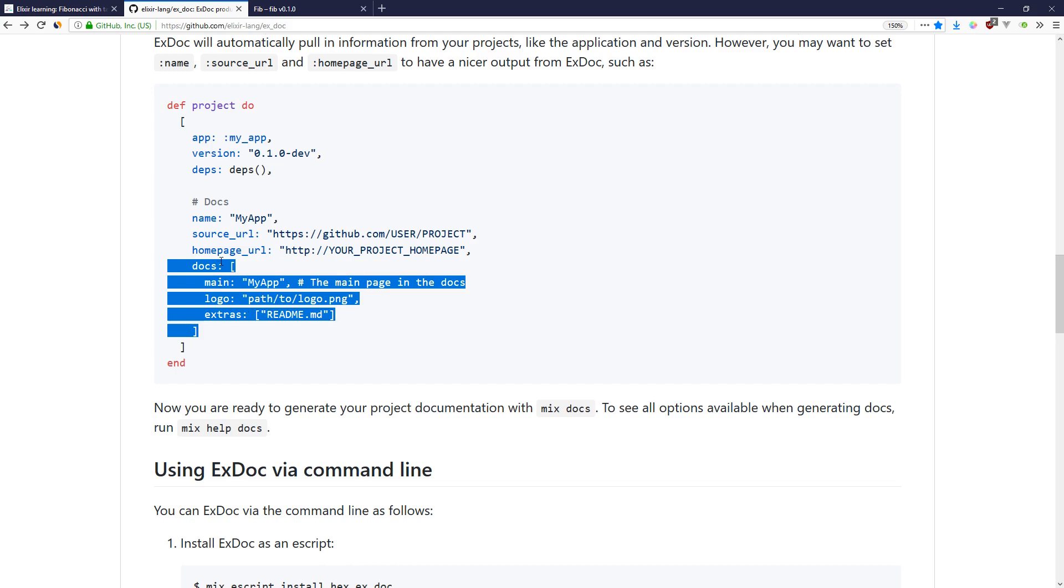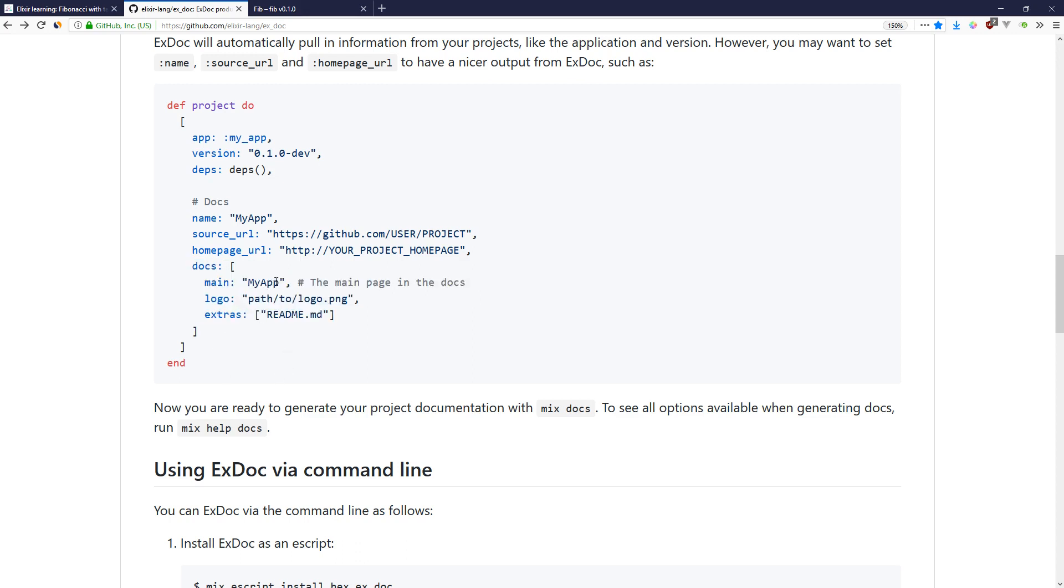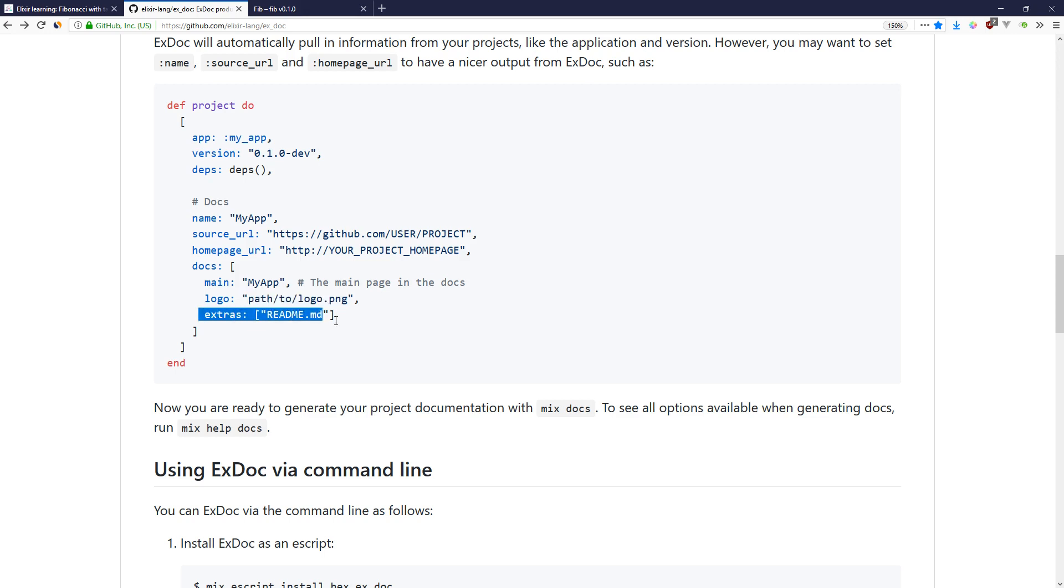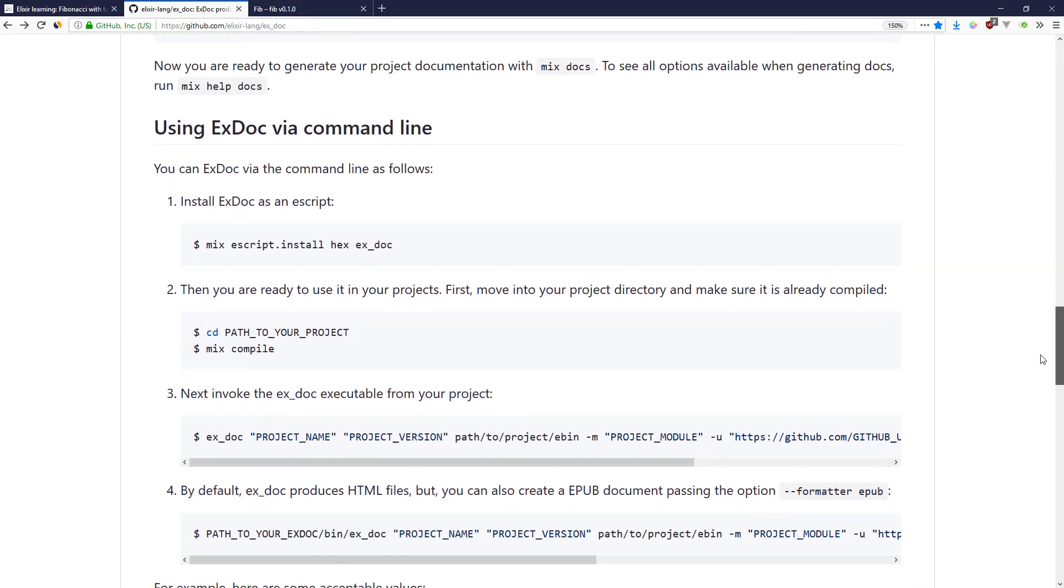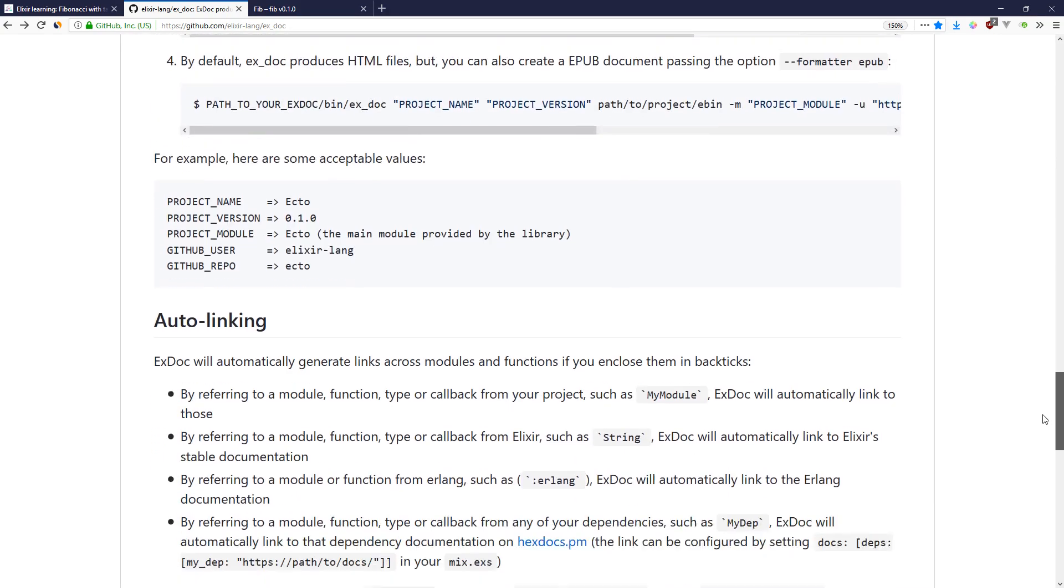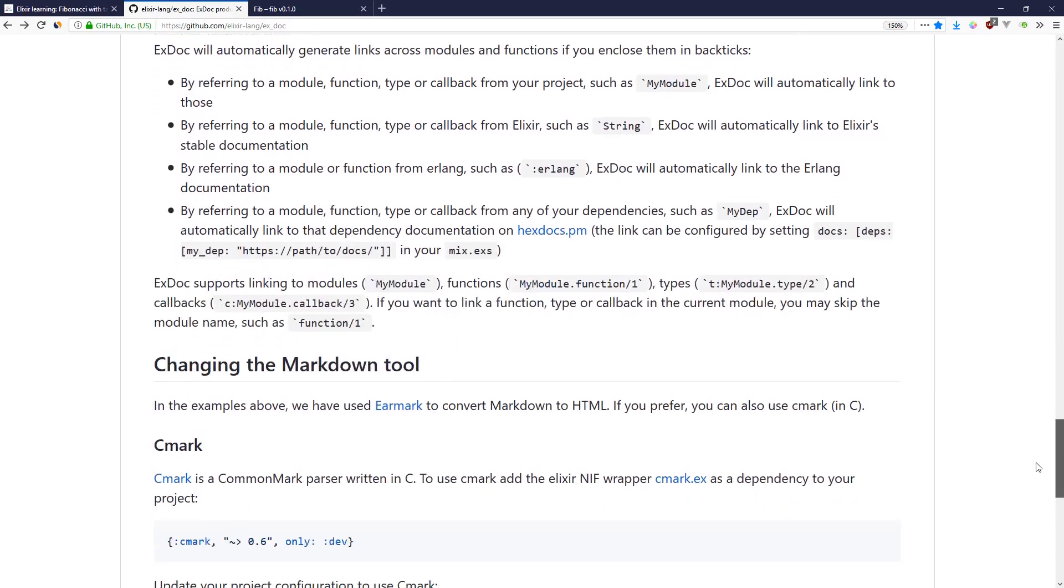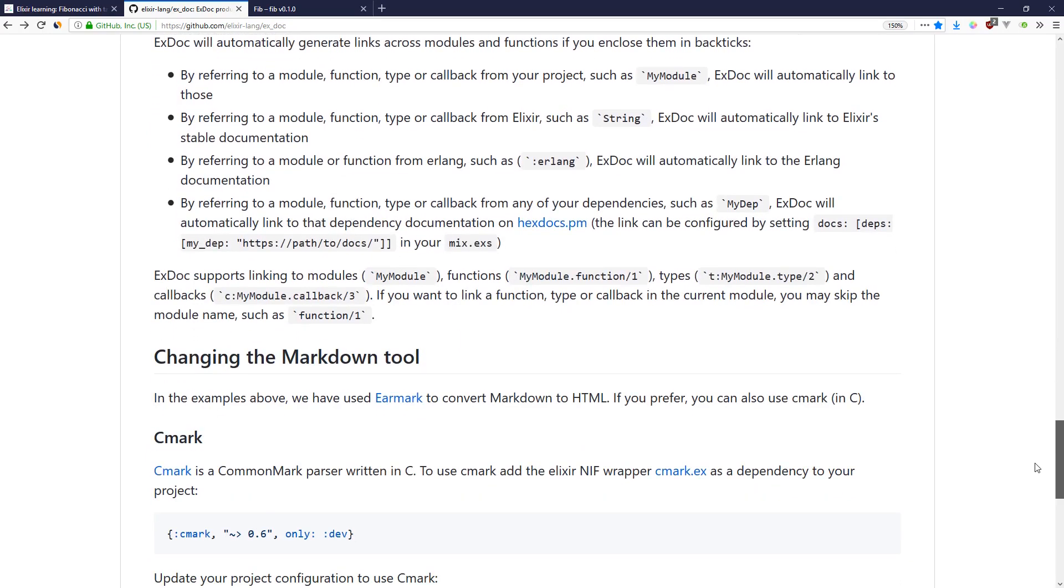We didn't have to do that. By default, it will automatically add what we need, but we can name our app, we can put a logo in the documentation. If you put an extras block like readme.md, that will add the readme in your project to the docs. There are quite a few niceties and conveniences that docs can do for you.